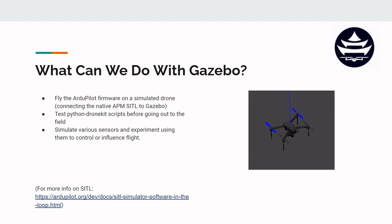What else can we do with Gazebo? Just like we could in the drone programming primer, we can use and test Python DroneKit scripts on our computer to actually control the simulated drone. You might be saying this was already a thing we could do with SITL — why do we need to visualize it? Well, the Gazebo physics engine is very impressive and maybe a bit more realistic. But the other very important thing about Gazebo is that you can simulate various sensors and experiment using them to control or influence flight.